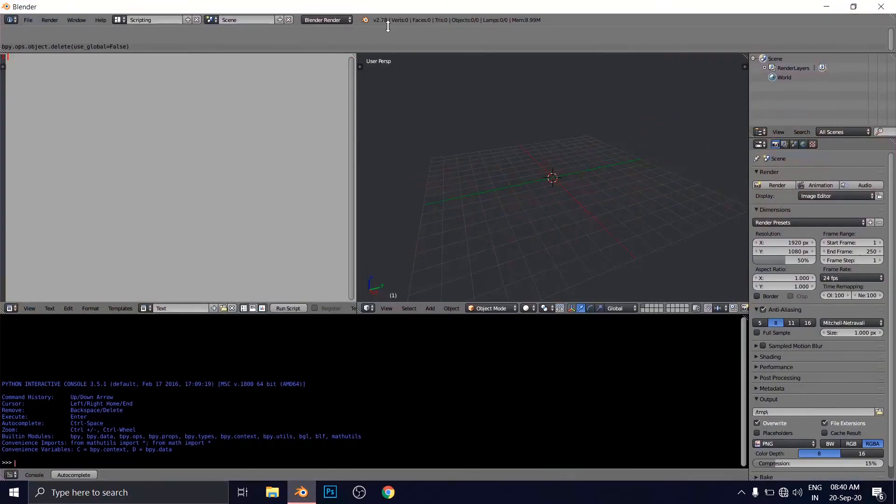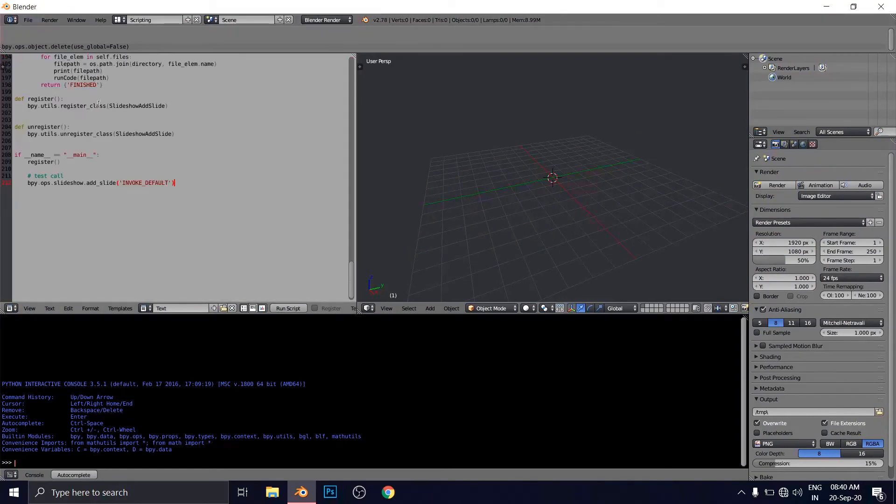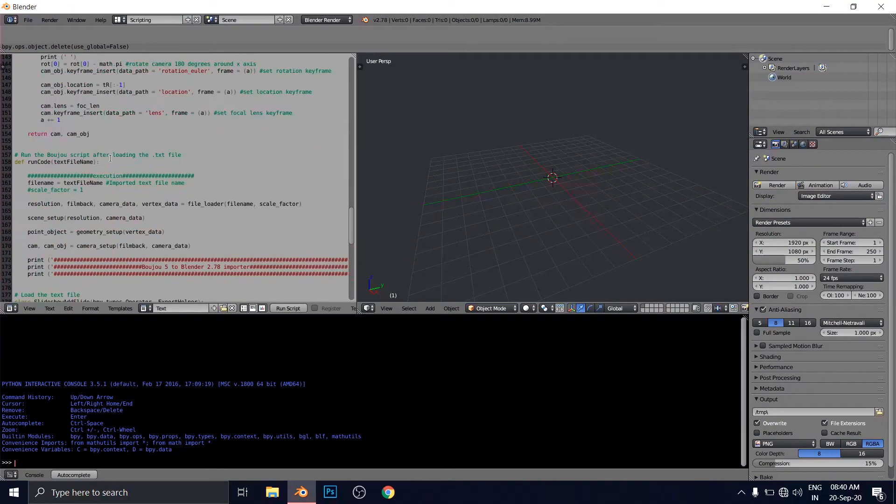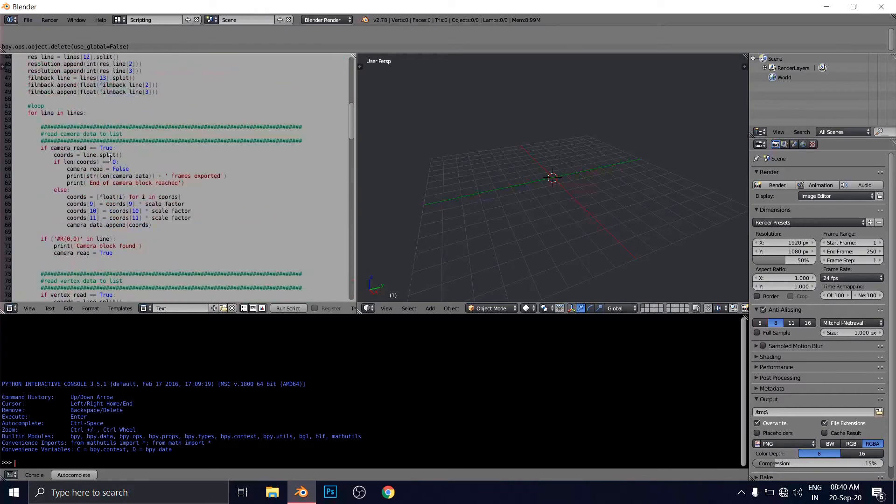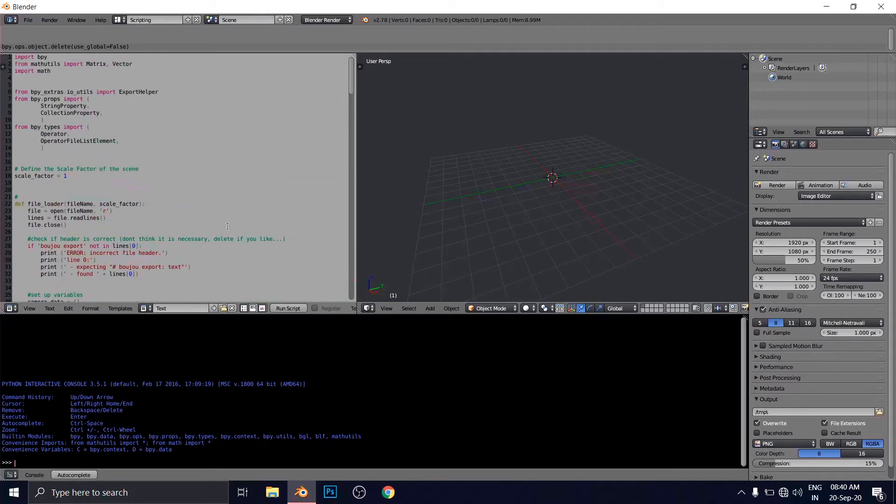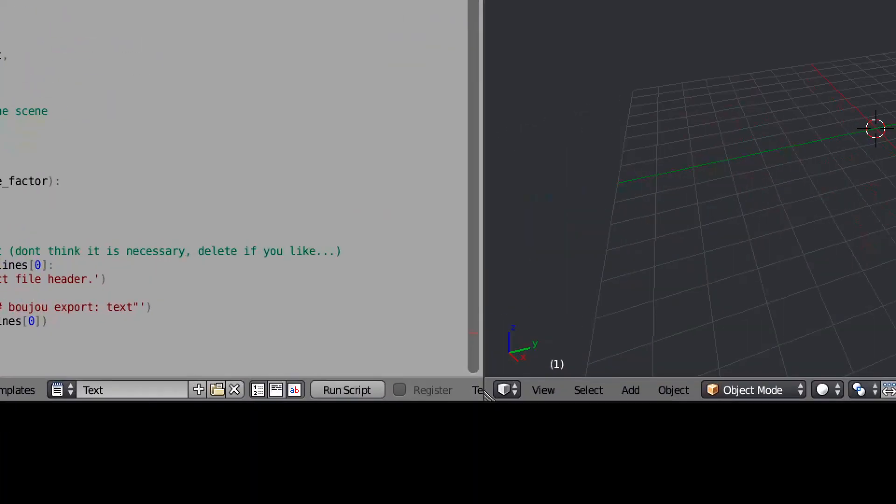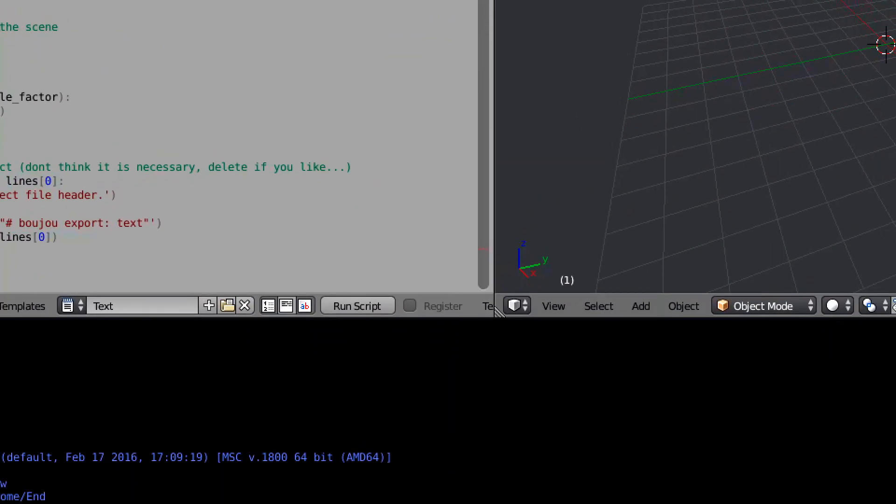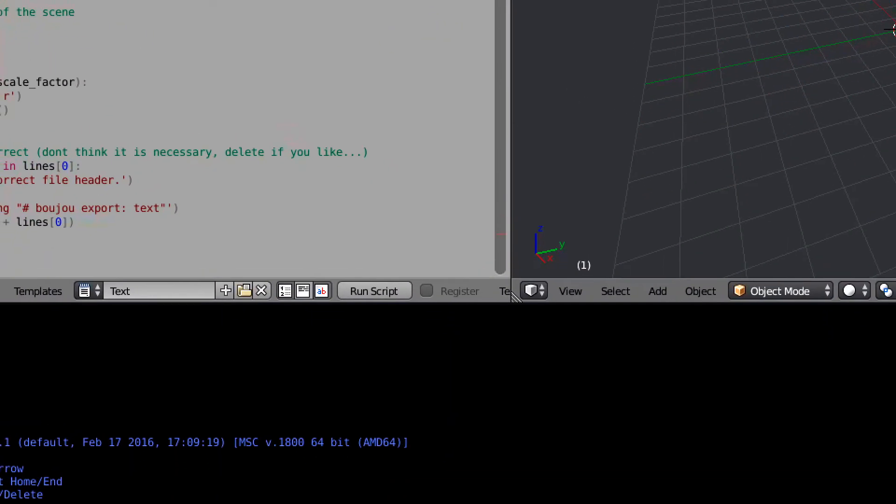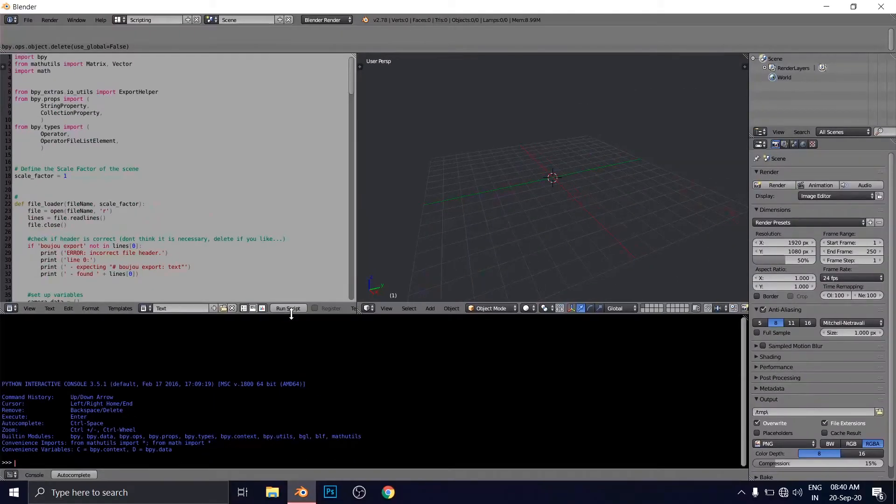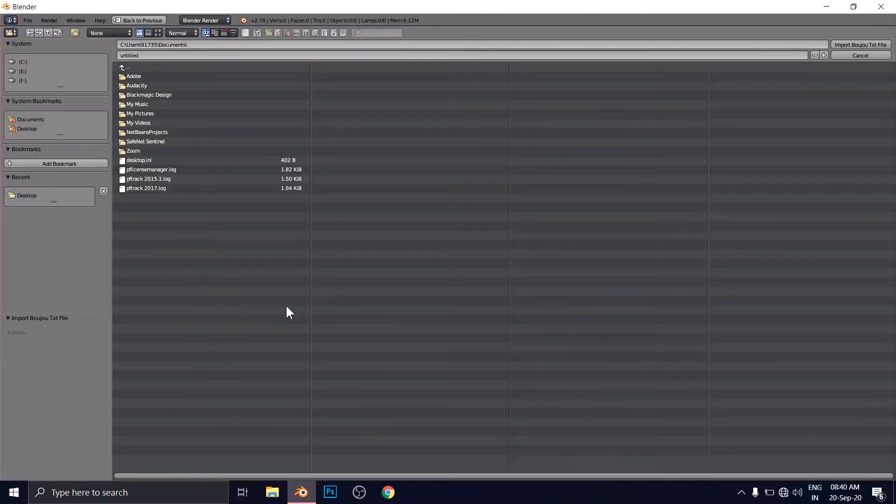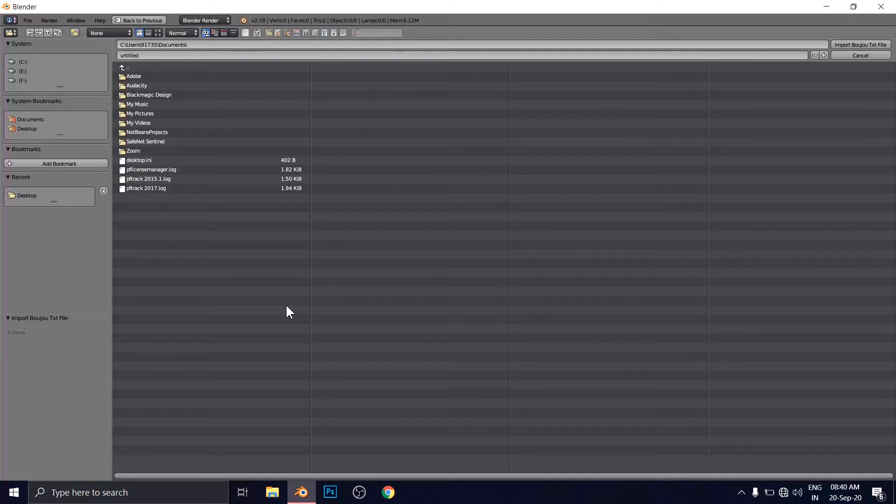Open Blender, oldest version here and paste here. Paste that program. And now you have to click on run script as you can see here. Now you have to click on run script this part. Run script. And now it will directly send you to import a Boujou file.